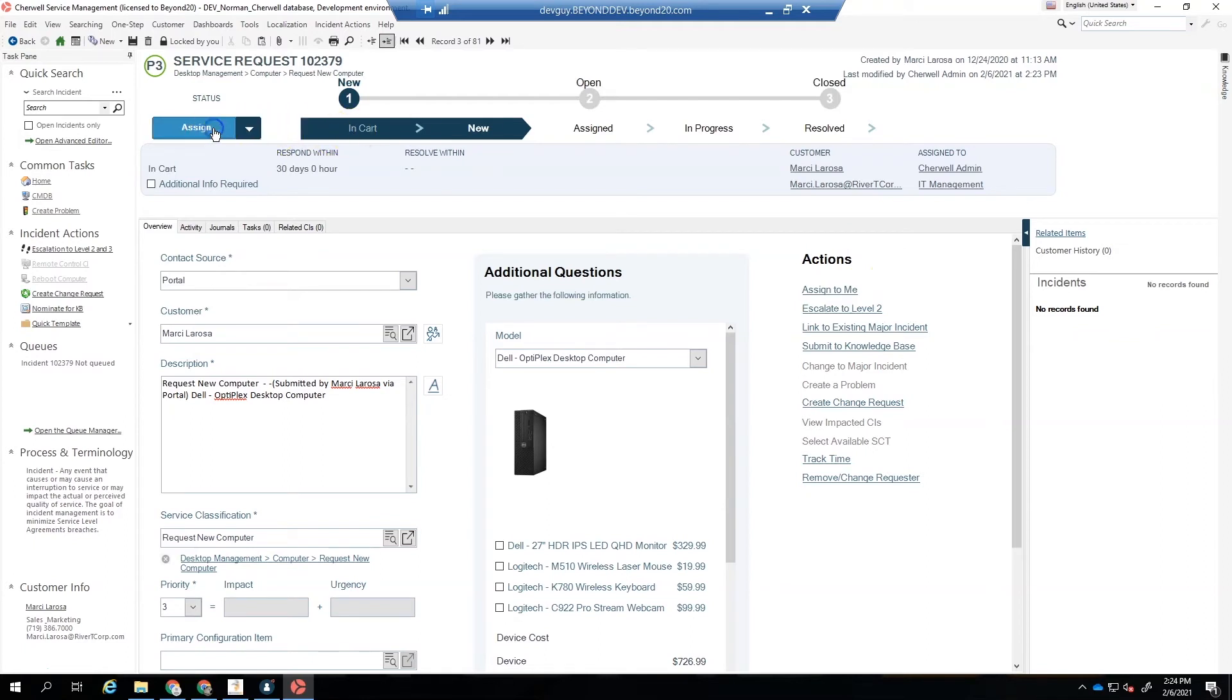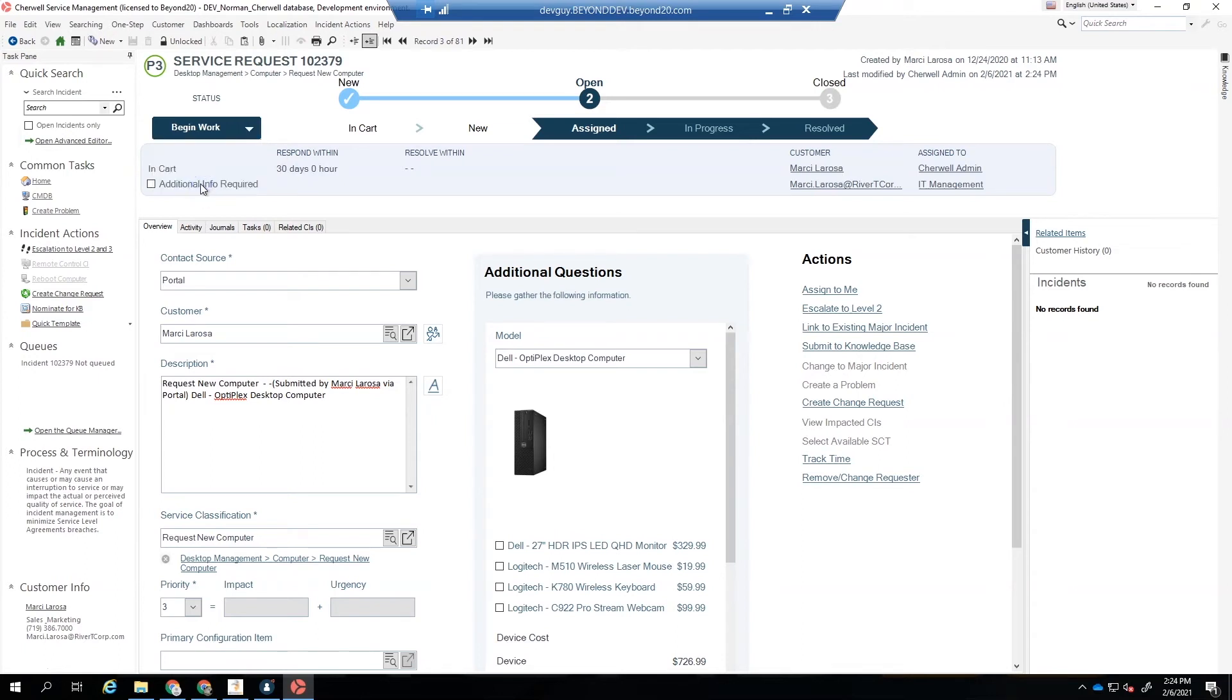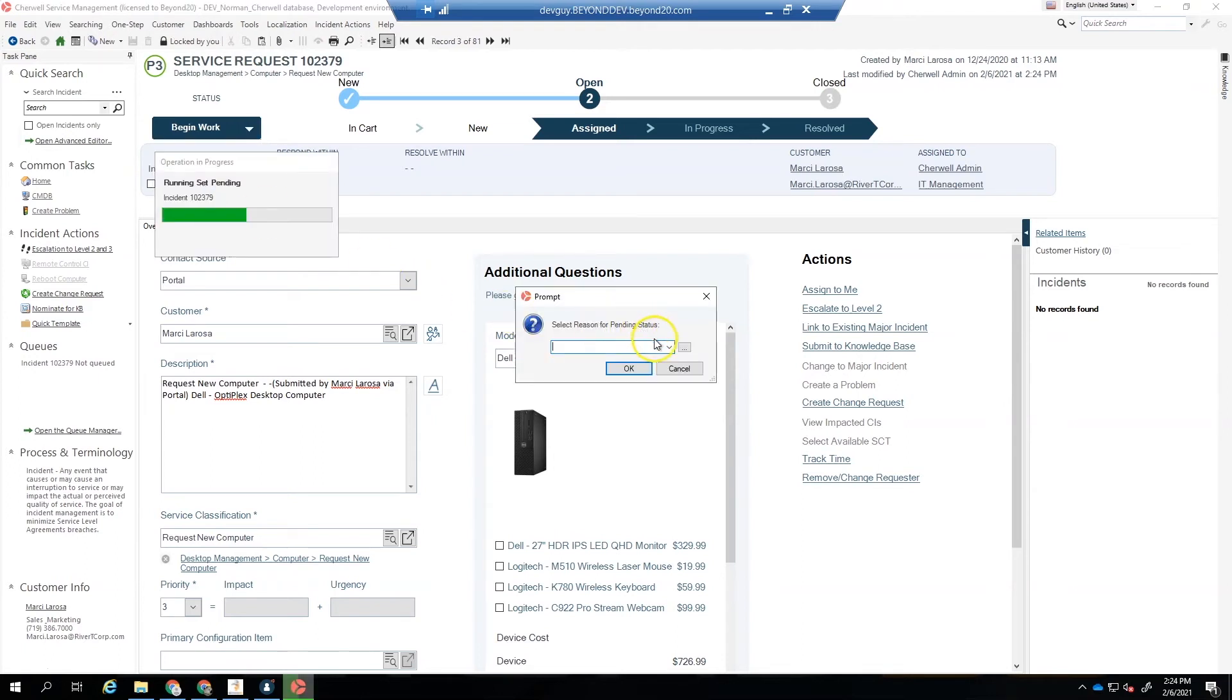This will allow us to move it from New to Assigned, and then if we're ready to begin work, we can, or we could place it in Pending. Let's go ahead and try this Set to Pending and ask us why we're setting it in Pending.